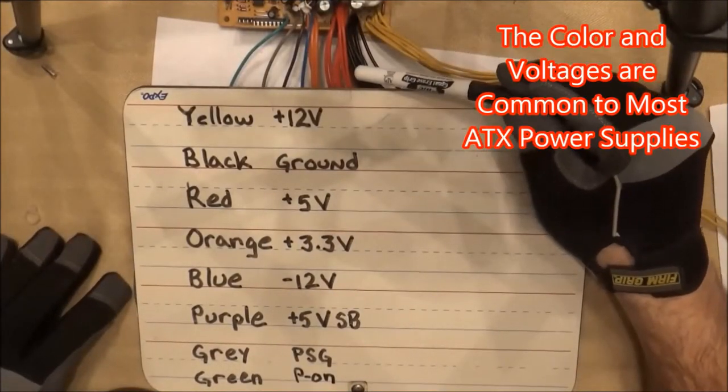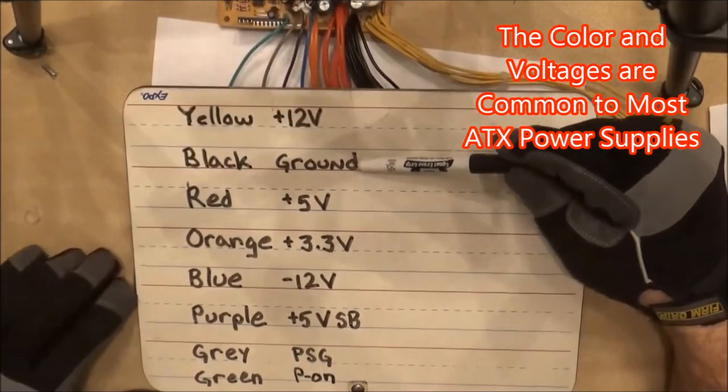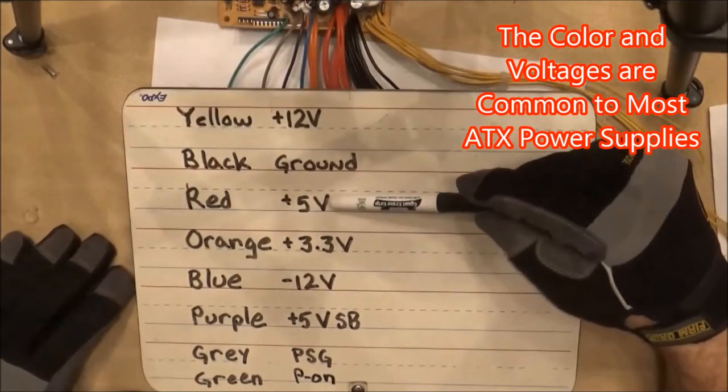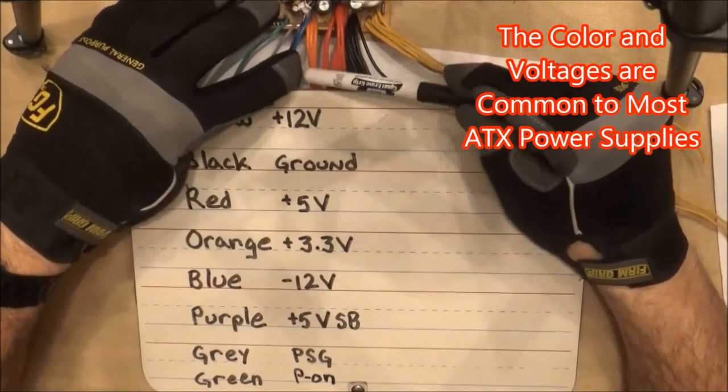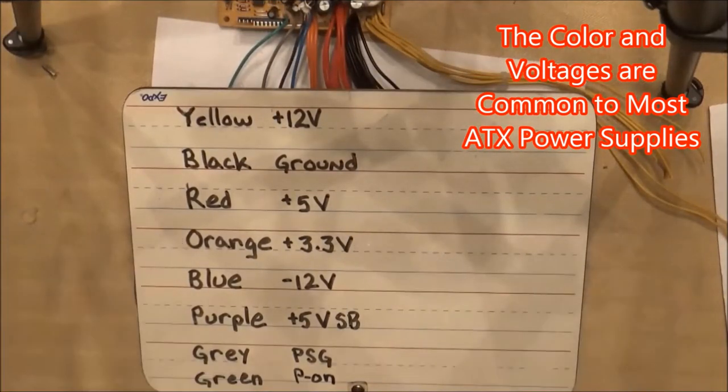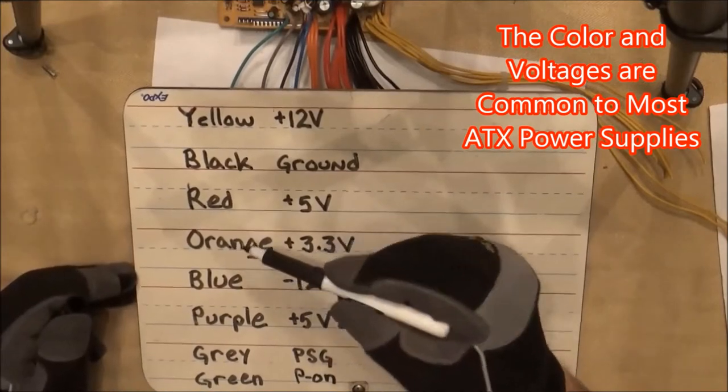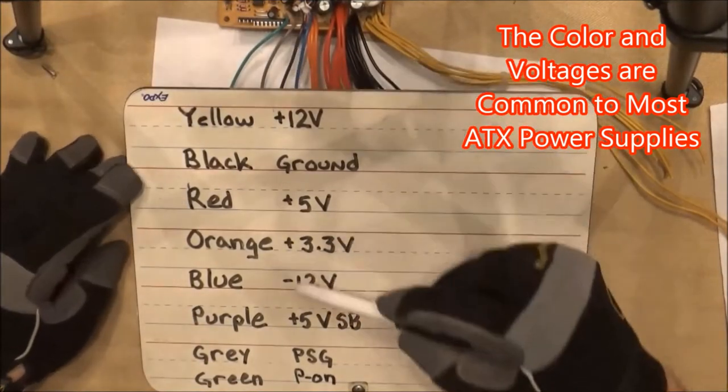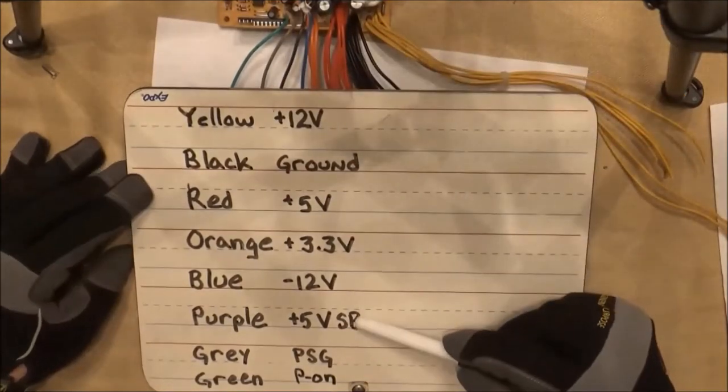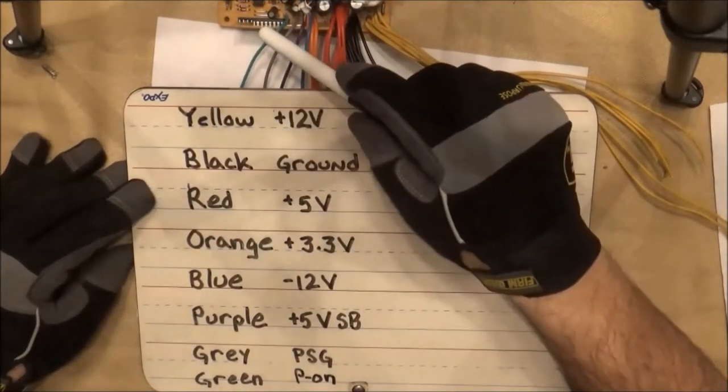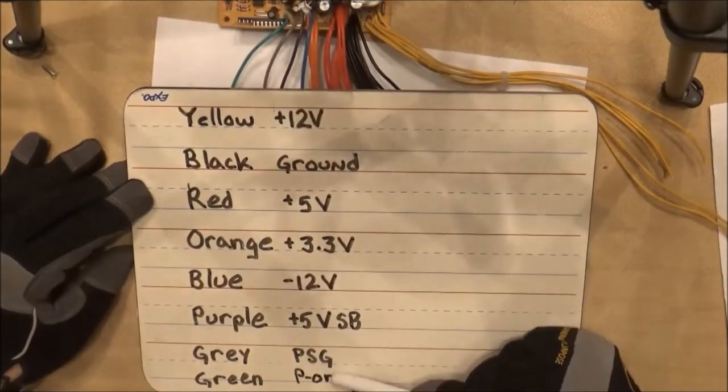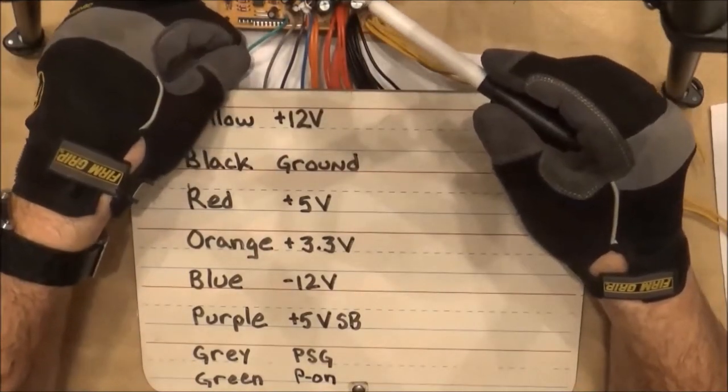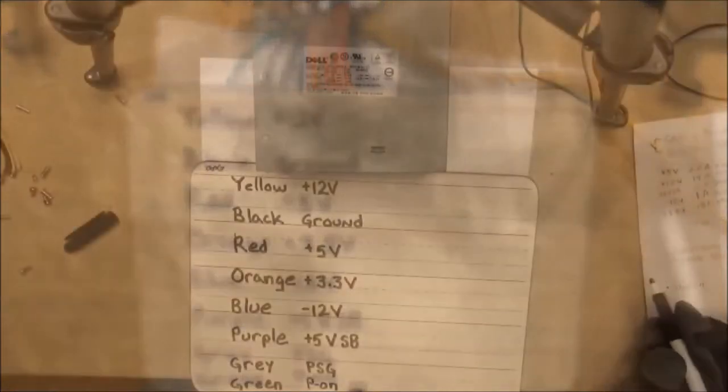Yellow matches 12V positive, black is ground, red is 5V positive, orange is 3.3V positive, blue is 12V negative, gray is power supply good, green is power on—we'll be using the green to hook to a switch to turn the power supply on. Purple is 5V standby. We'll be using that later to install an LED.